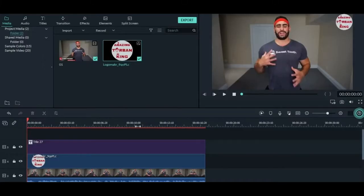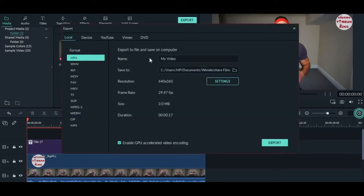After you're done with your editing, simply click on the export button over here. This window will pop up.